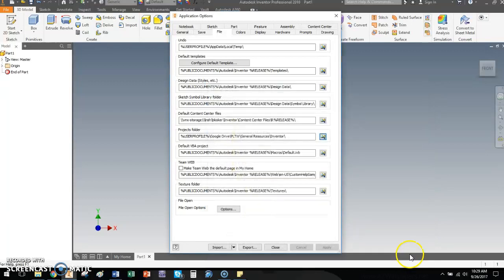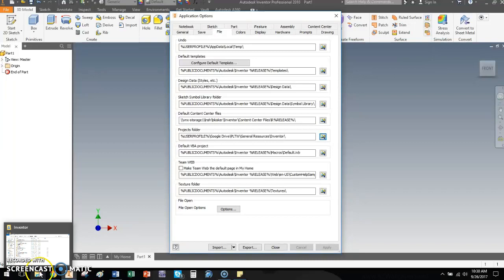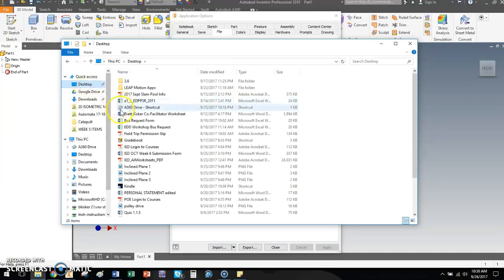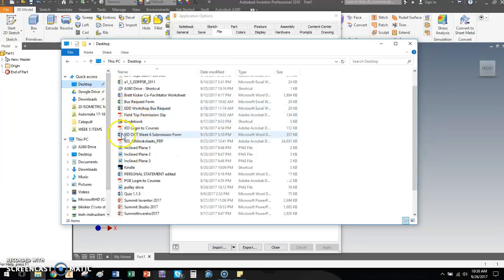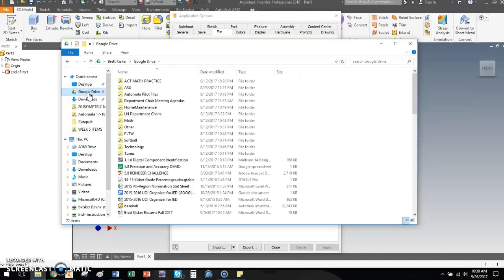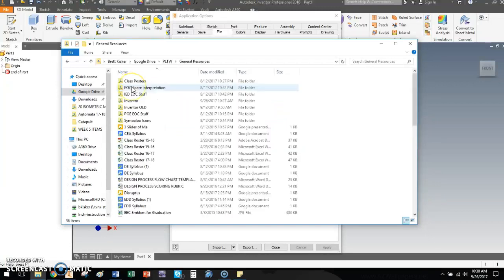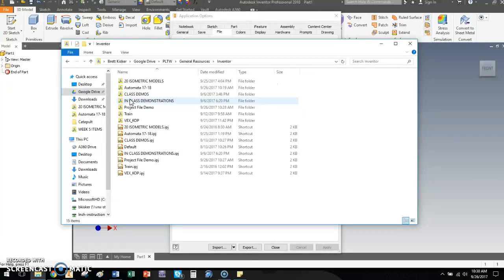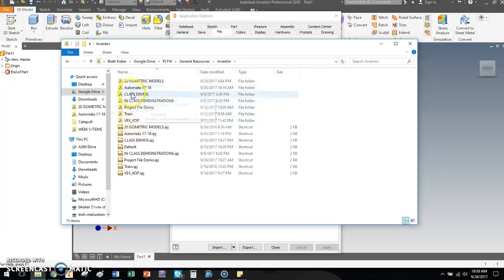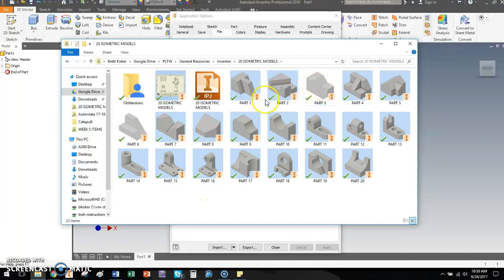The reason that's important is because that tells me how to find it. If I come down here to Windows Explorer, again, not Internet Explorer, Windows Explorer, I'll go back to my desktop for instance. Here's all my stuff on my desktop. I can go from me to my location now that I know it's in Google Drive and the PLTW folder and general resources and inventor. I can see that I have all of my project folders here. And inside of those are the actual files.